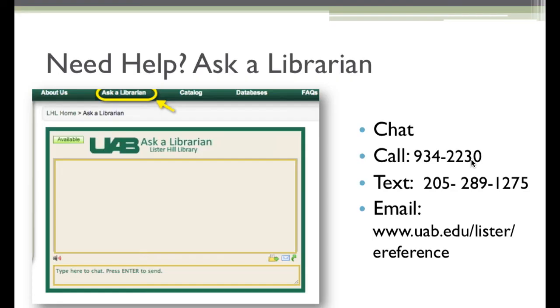If you need help in finding search terms, filtering your search, or using My NCBI to save it, please chat, email, phone, or text a Lister Hill librarian.